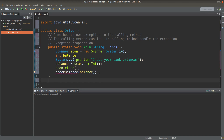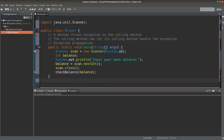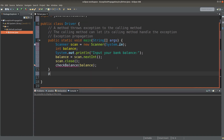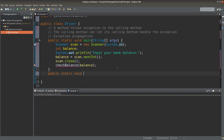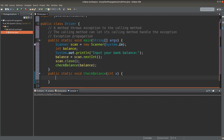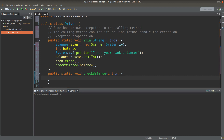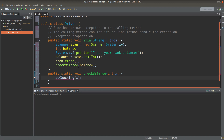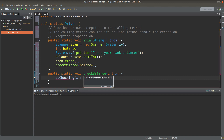I'll create the implementation of the checkBalance method. I don't let checkBalance do the real checking directly; instead, I'll create another method called doChecking, which will really do the comparison of the balance against some threshold value.